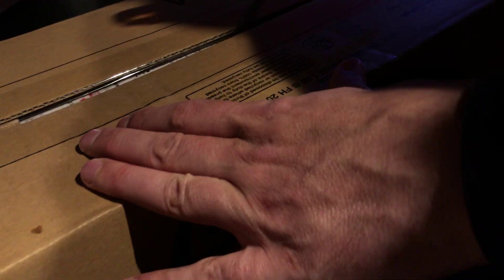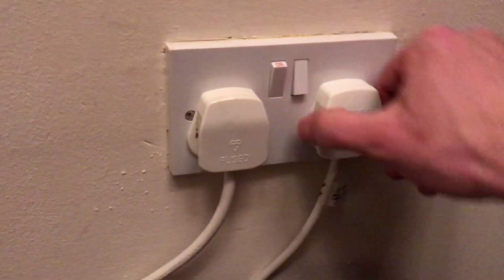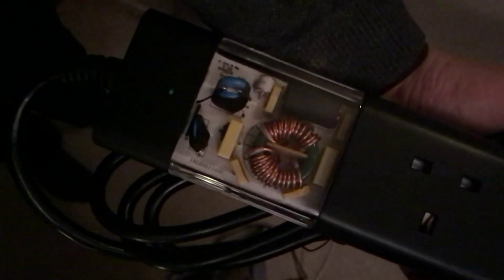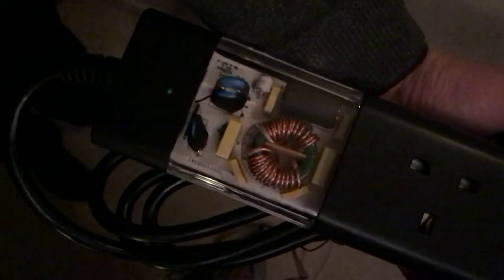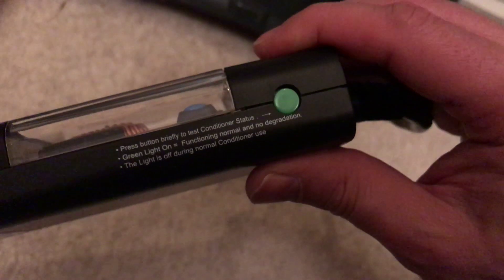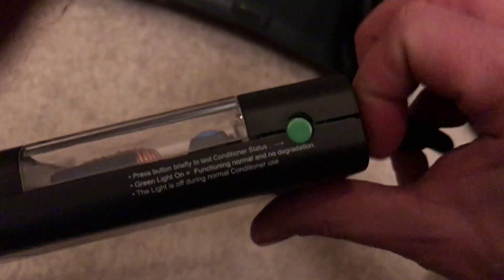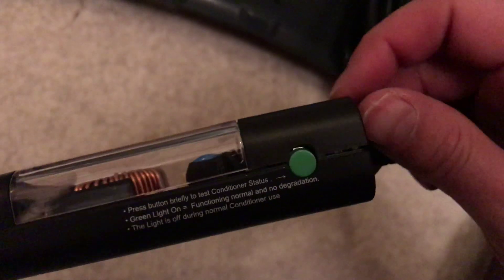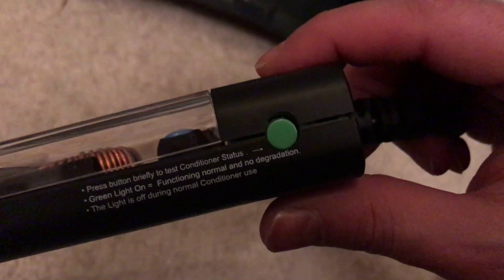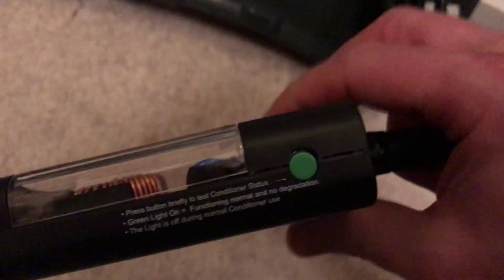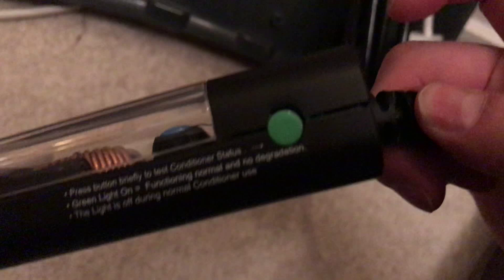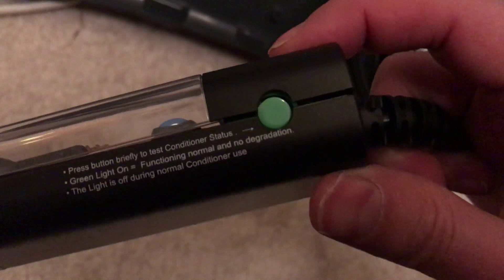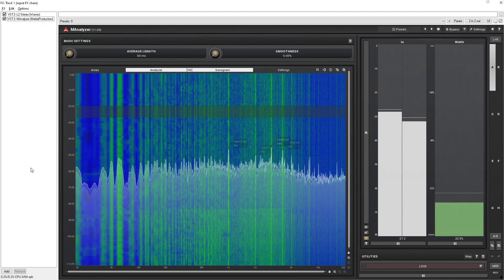Next up is a mains conditioner. It aims to tackle the problem from the outlet. It has a transparent window with what looks like a ferrite core. However, I didn't trust the build quality of this. And for me, it sadly made no difference.